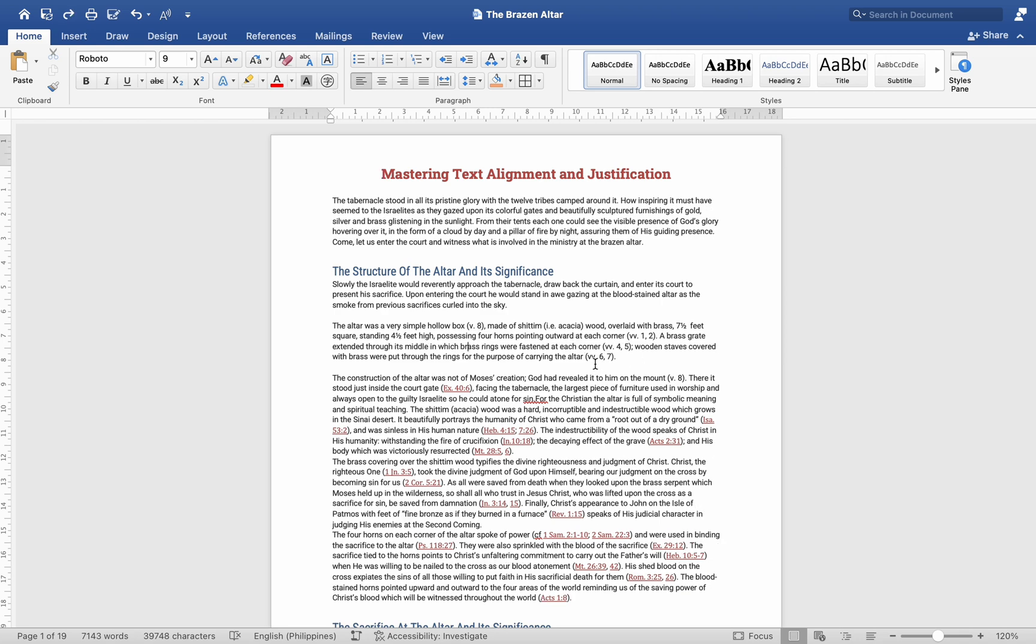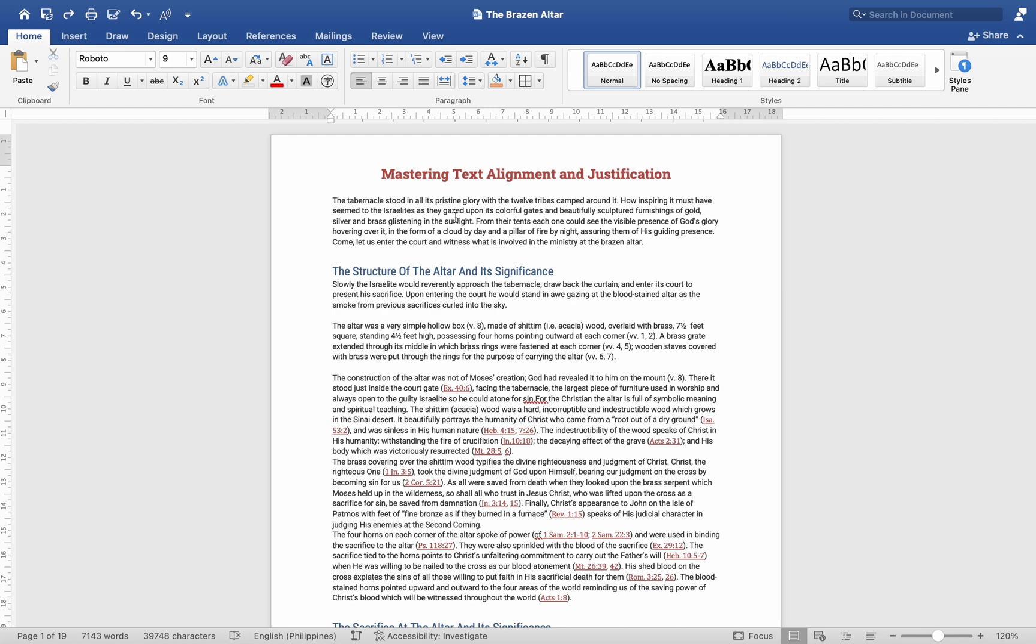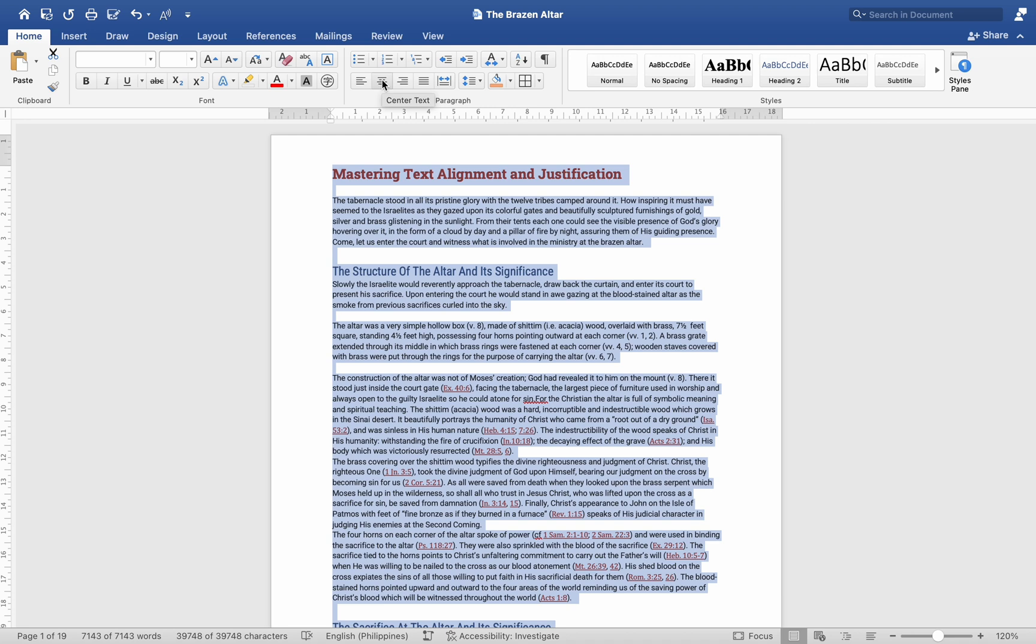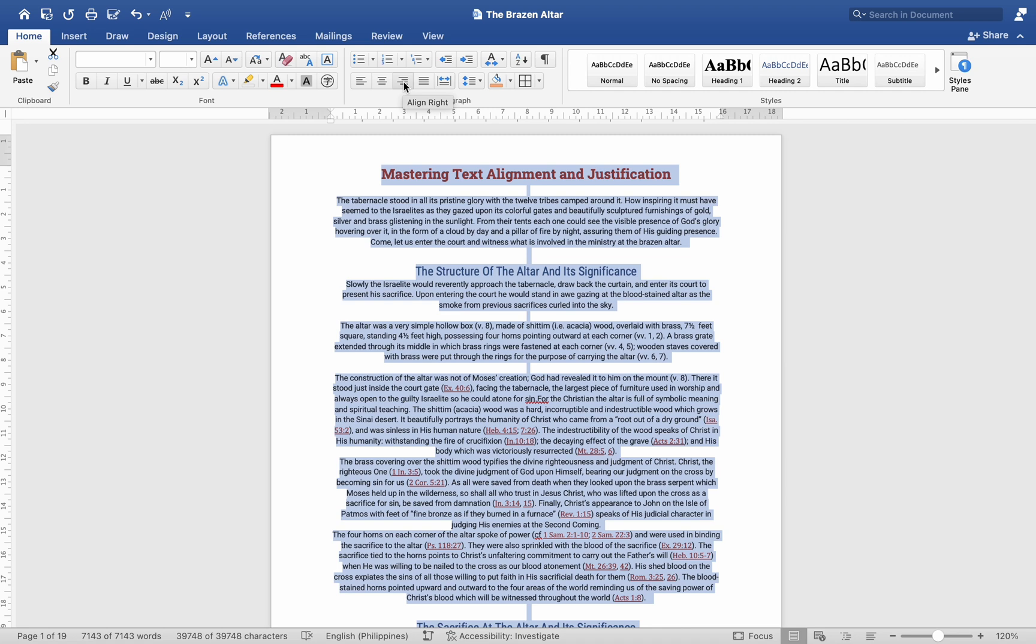Changing Alignment. Left Alignment - Keyboard shortcut: Cmd plus L. Text is aligned to the left, creating a straight line on the left side and a ragged edge on the right. Center Alignment - Keyboard shortcut: Cmd plus E. Text is centered on the page. Right Alignment - Keyboard shortcut: Cmd plus R. Text is aligned to the right, creating a straight line on the right side and a ragged edge on the left.